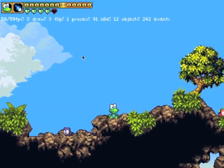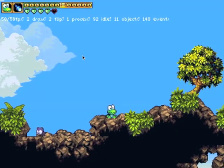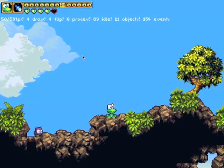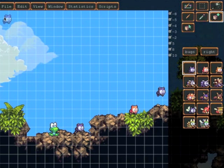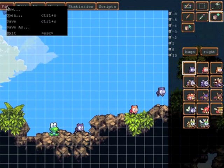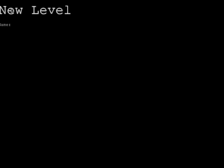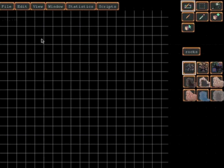But next I'll show how we might actually start making a level from scratch. So if we want to make a new level we go to file new and we'll make a level we'll just call it test.cfg. And then we have a completely different screen.